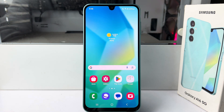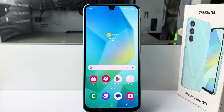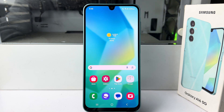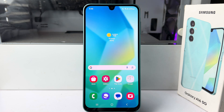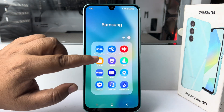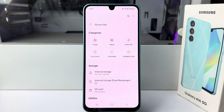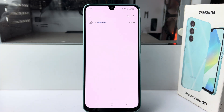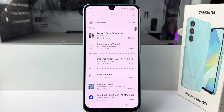In this video I'm going to show you how to open and read a PDF file on your Samsung Galaxy device. First, go to your My Files app and open the folder that contains your PDF file.